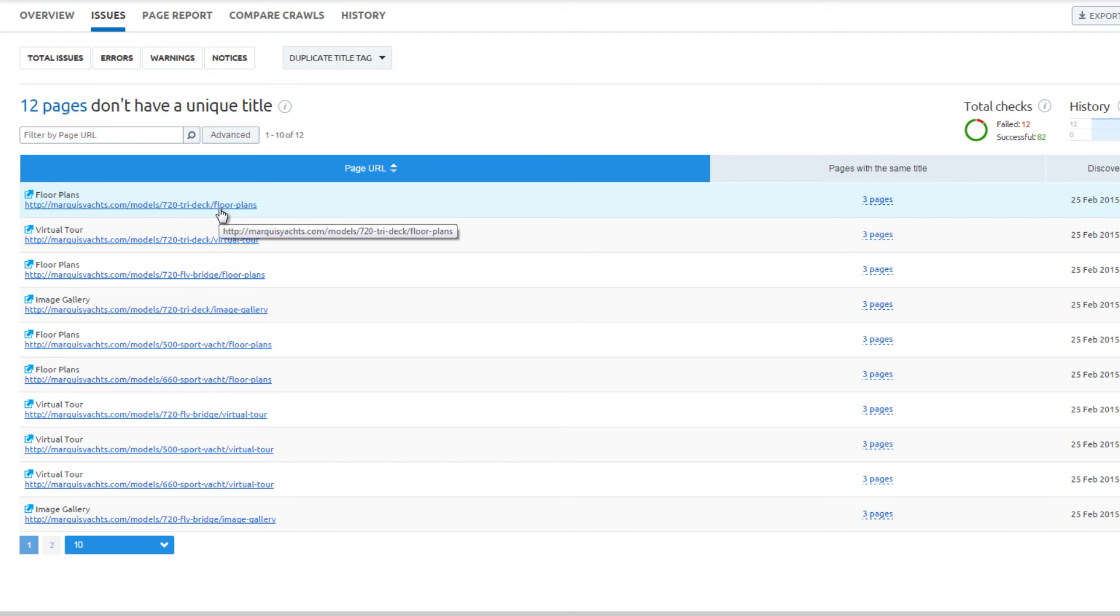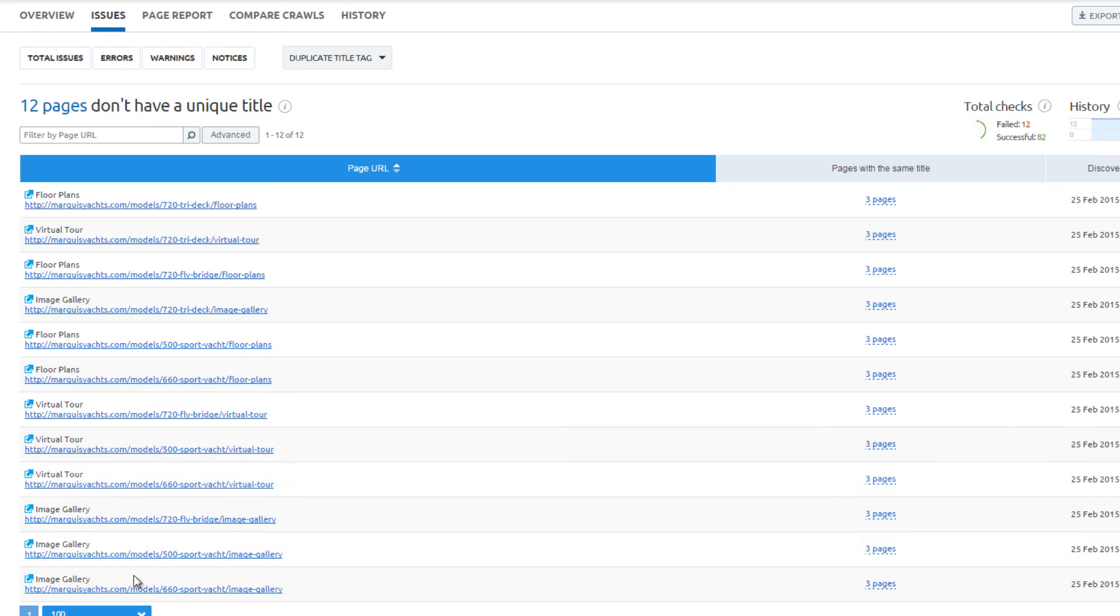As a tip, adjust the number of issues that you display per page by using the drop-down option.